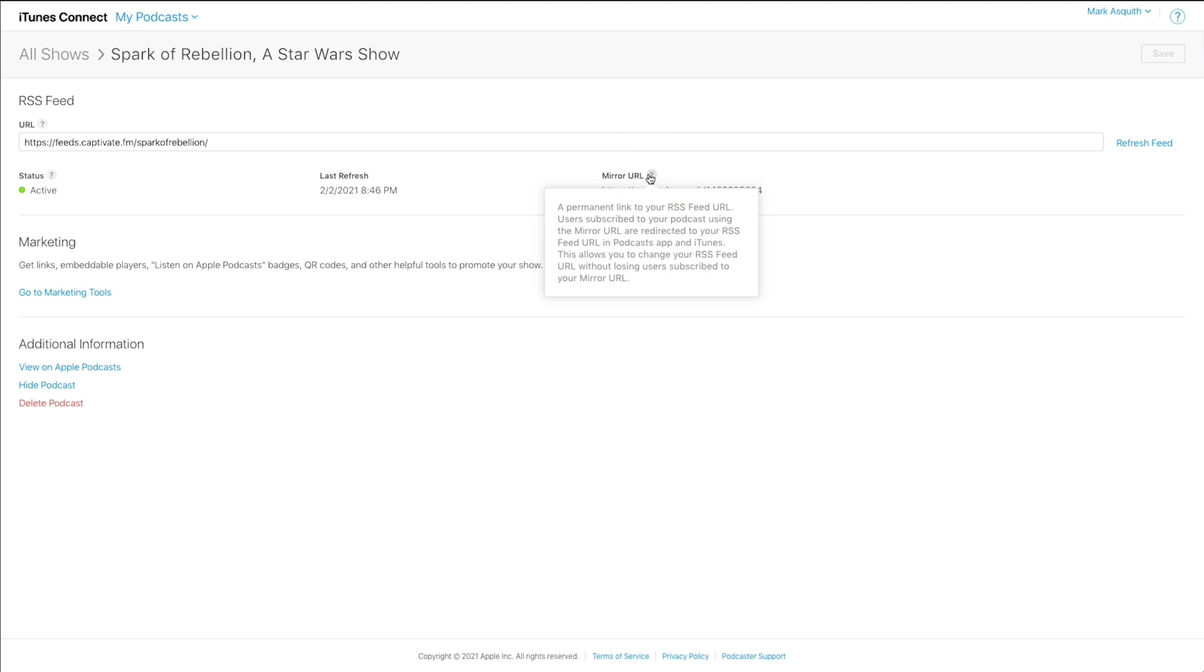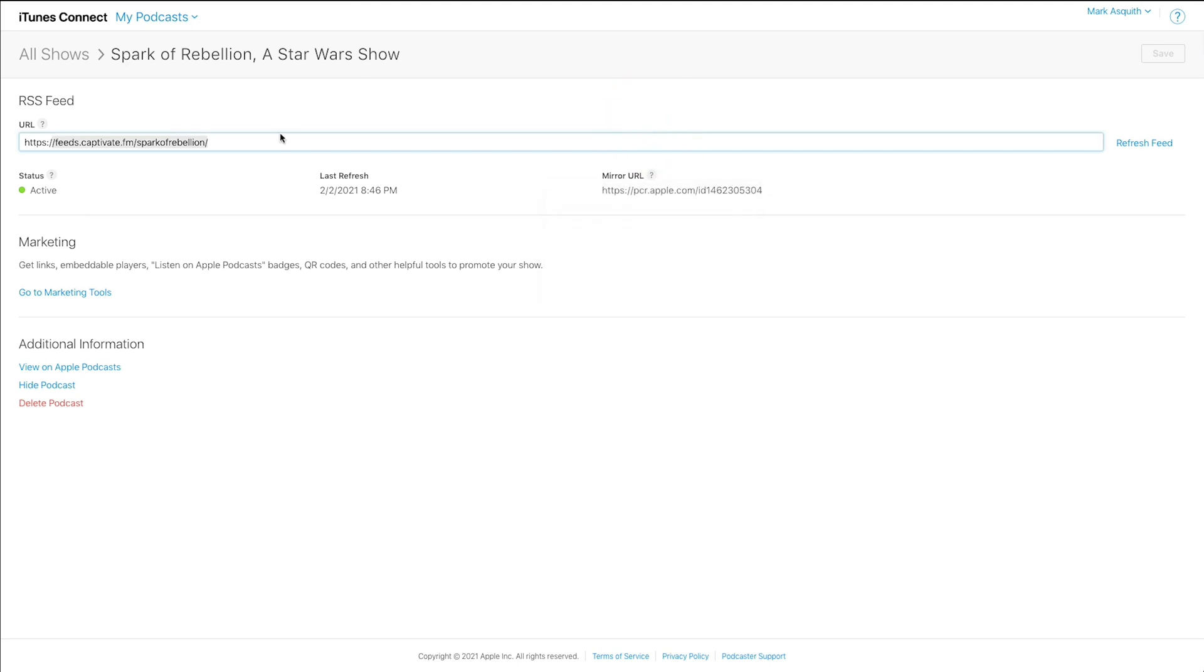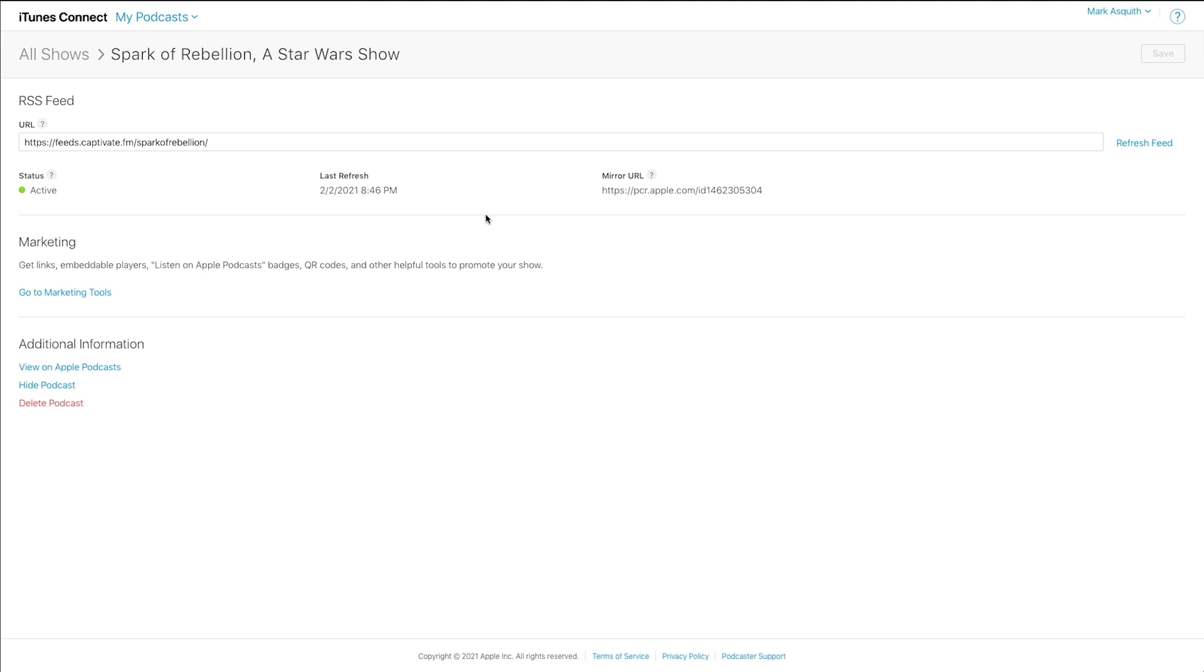And what's the mirror URL? Now, the mirror URL is a permanent link. It says here right away when I click on this little question mark icon. It's a mirror URL, essentially, that means that you can change your RSS feed inside Apple Podcasts and that unique URL will always stay the same. So you can always link to this mirror URL if you so wish. It's very rare that people use that, but it is there if you need it as a backup. These marketing tools that Apple provide are also rather interesting.